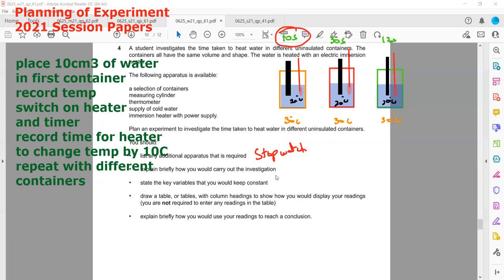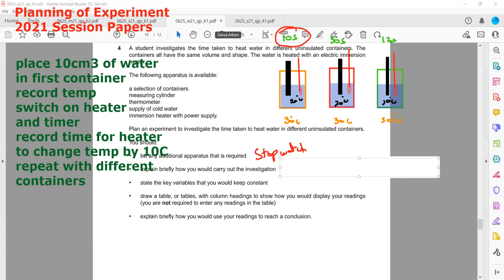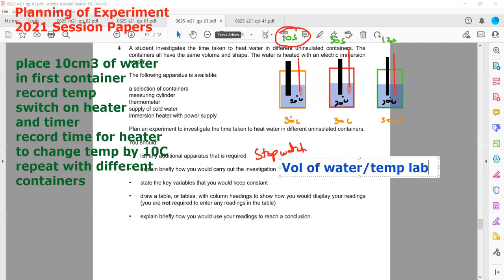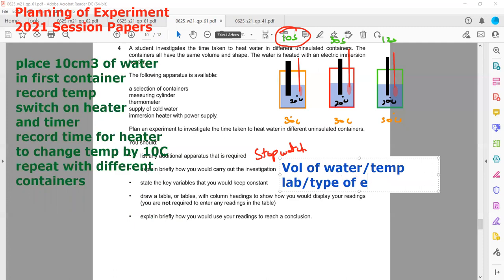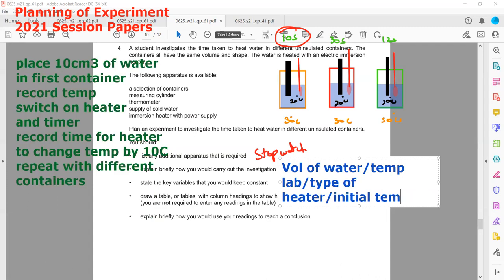State key variables to keep constant for a fair comparison: the volume of water used should be the same; the room or lab temperature should be the same, since the rate of heating depends on surrounding temperature; the type of heater used should be the same; and the initial temperature of the water should be the same for all containers.